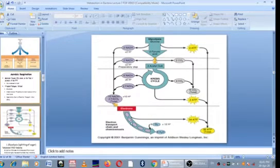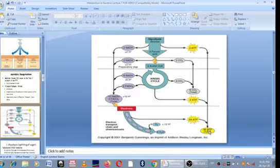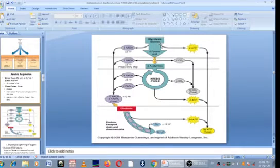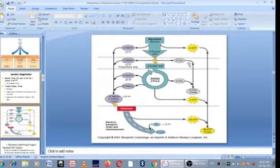Anaerobic respiration also uses three pathways. The difference is that anaerobic respiration skips some stages in the TCA cycle, meaning the number of ATP generated is always less than what aerobic respiration generates. Aerobic respiration generates 38 ATP, and anaerobic is always less. For fermentation, since it only uses glycolysis, the maximum ATP generated is only 2 ATP molecules.